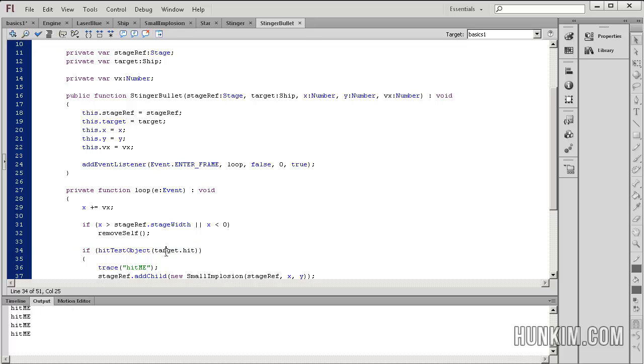Now what is target? Target is the reference to our ship. We were passed this in when the stinger bullet was constructed — we were given the target reference to the ship, the connection.